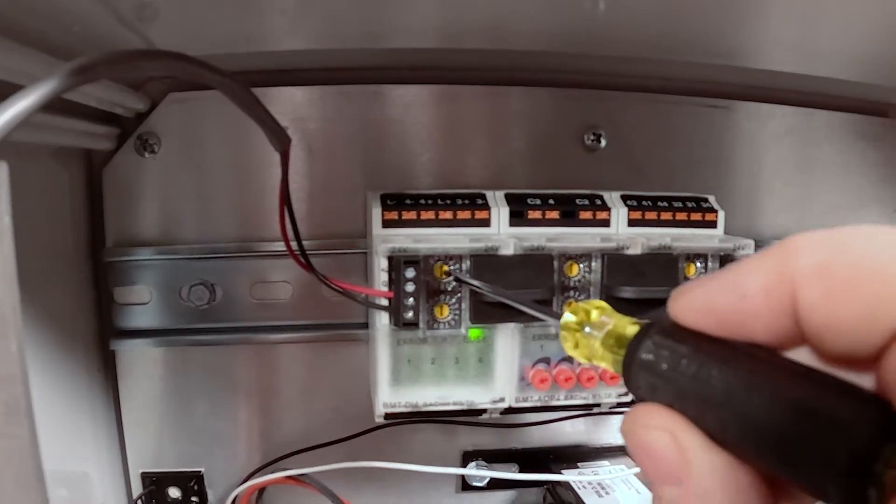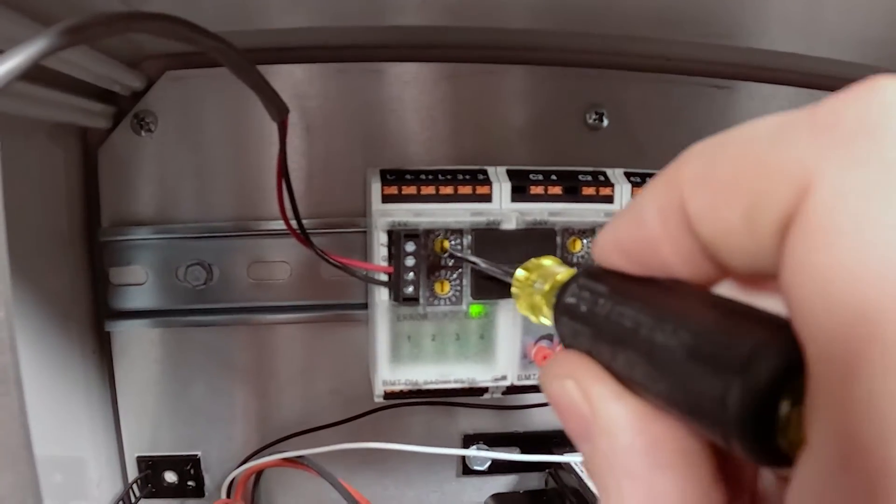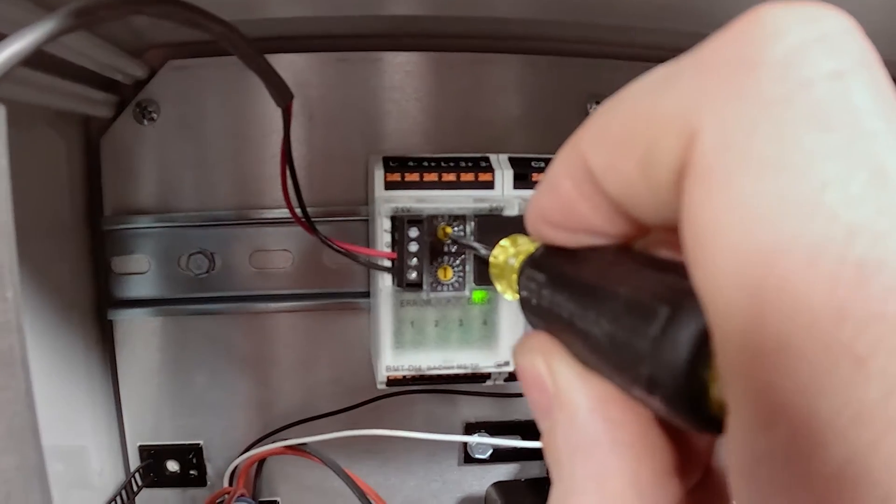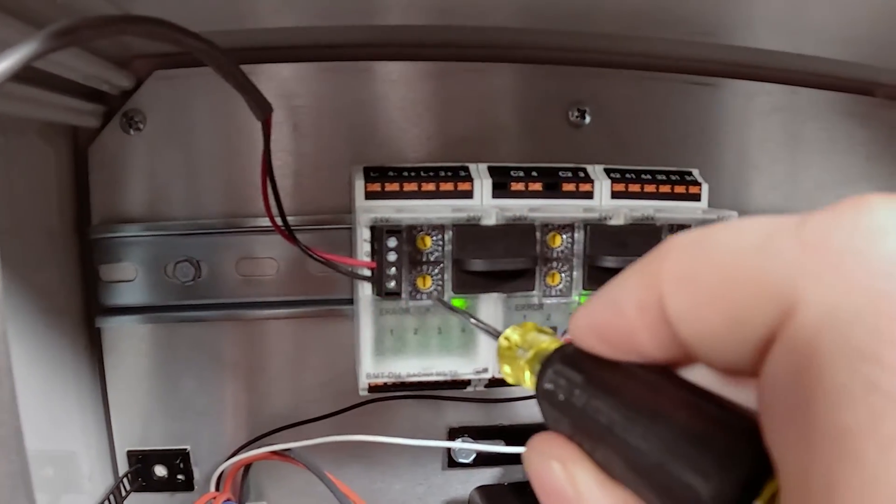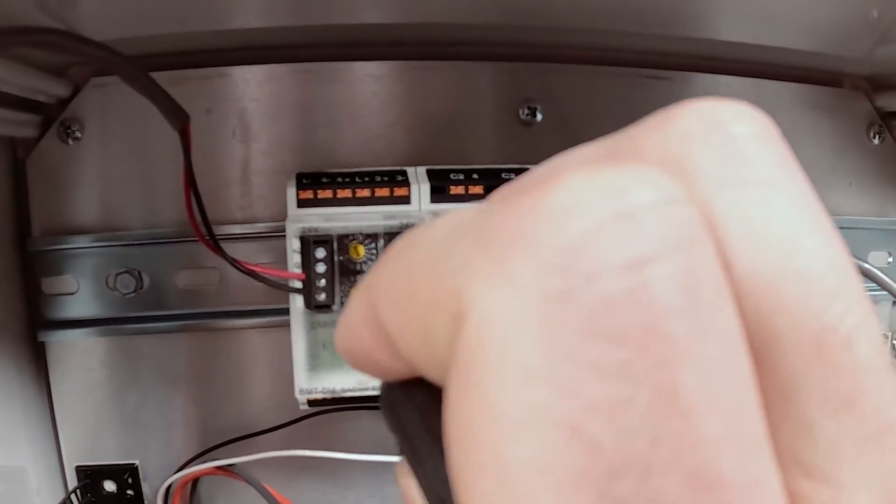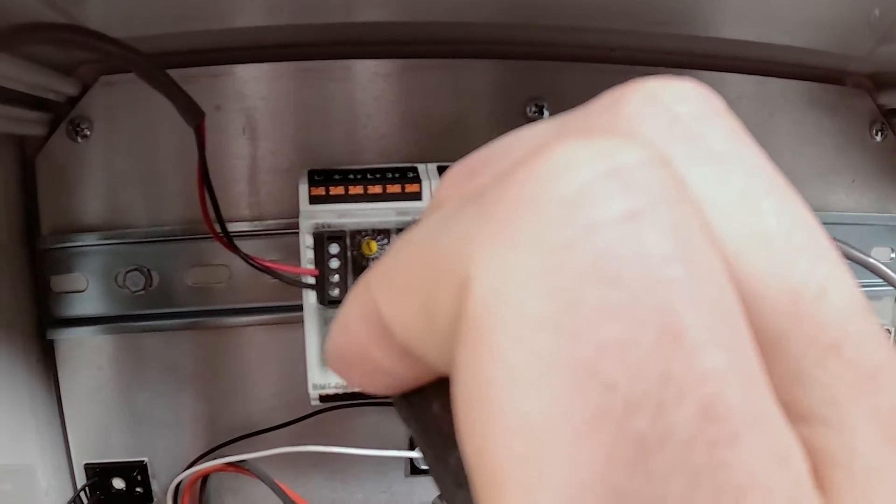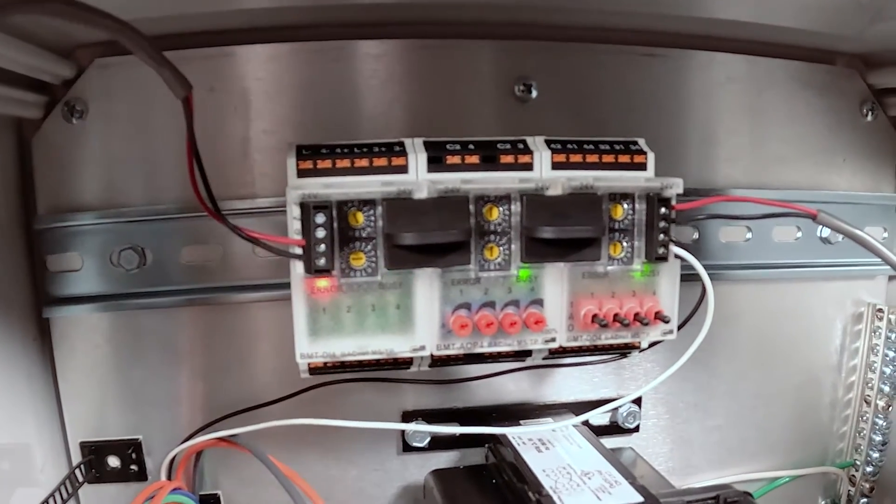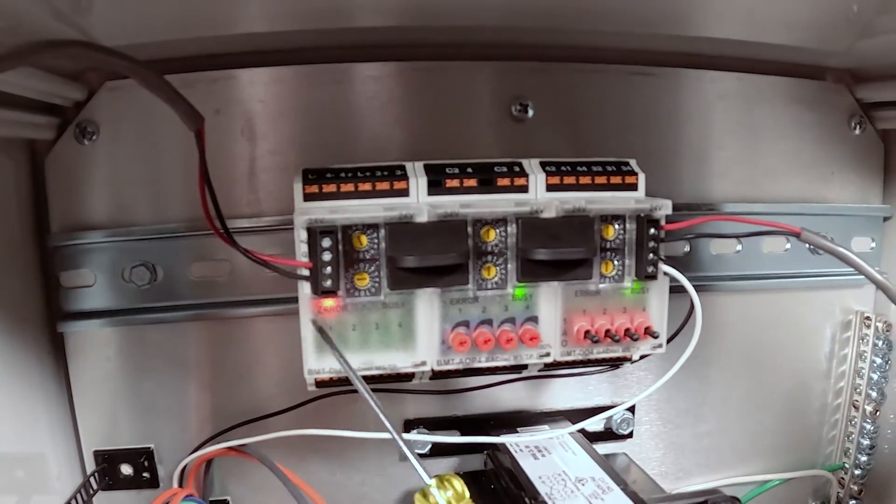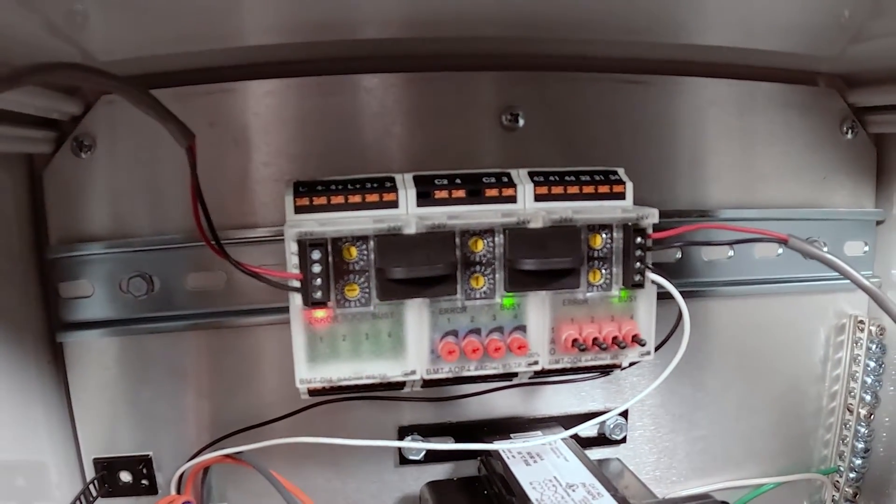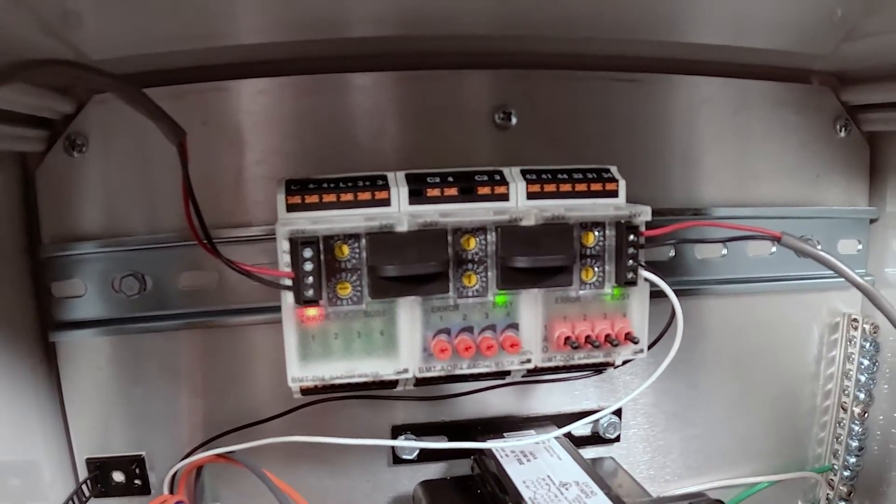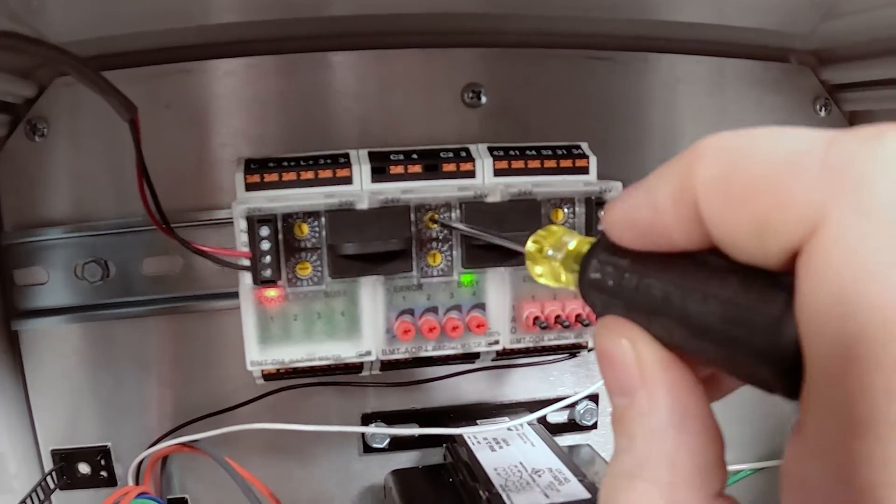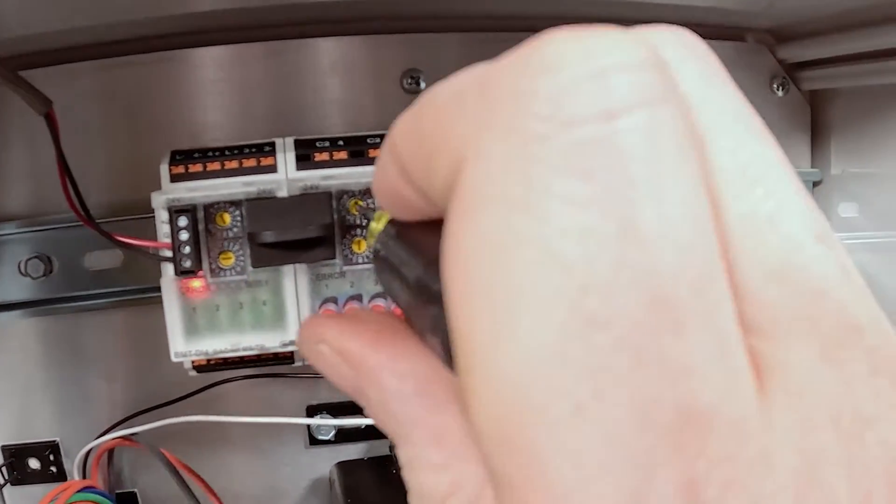First, we're going to set the top dial to F, bottom dial to C. We'll know we've done it right because we'll see the lights begin to alternate from red to green. We're going to do that for each one of the modules.